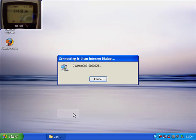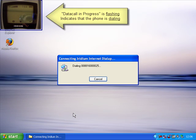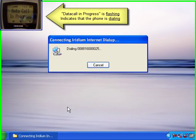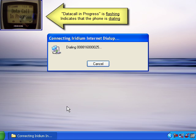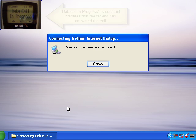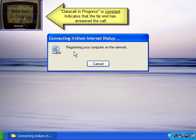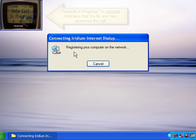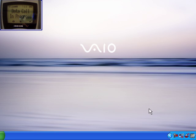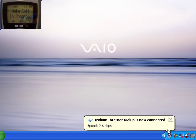Now let's press the dial button. At this point it starts dialing the telephone. The screen starts flashing data call in progress, and this shows you that the other end hasn't answered and you are not being charged for this stage of the call. Now it goes steady and shows verifying username and password - the other end has answered. This will normally take 10 seconds until you get to this step where down by the clock it shows us Iridium internet dial-up is now connected, speed 9.6 kbps.